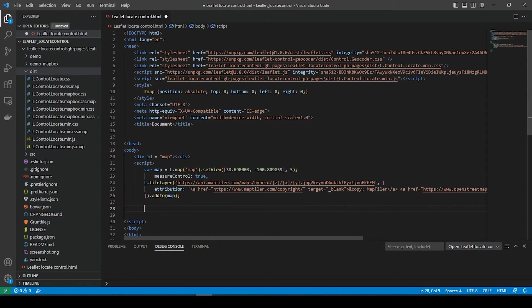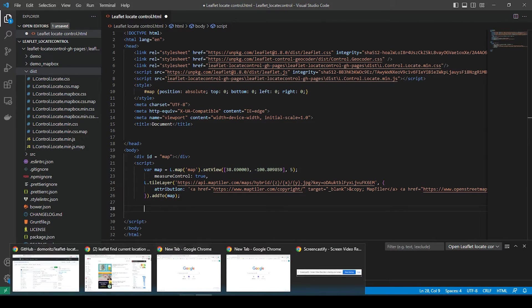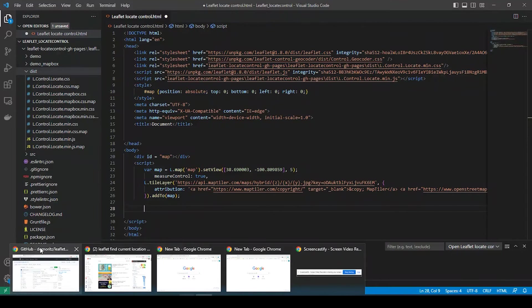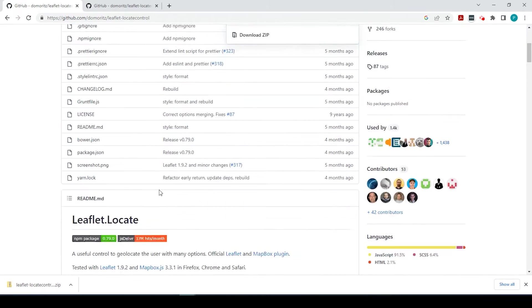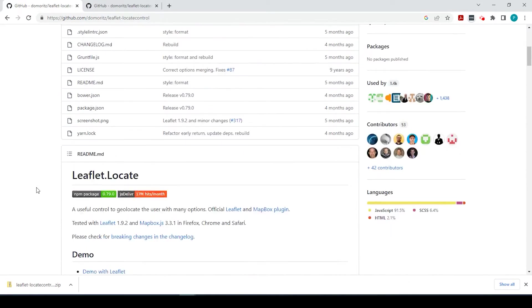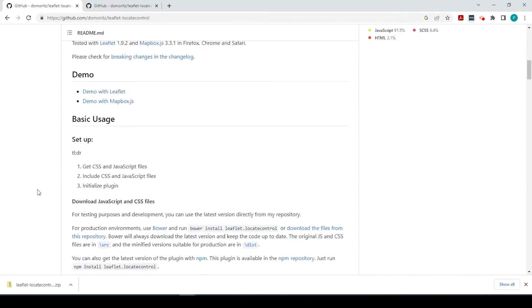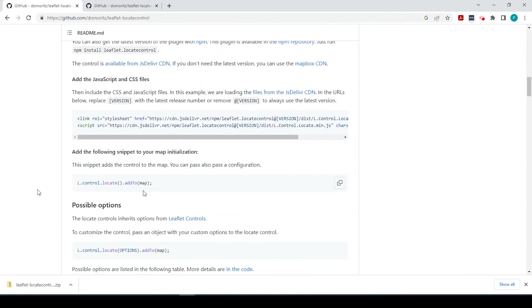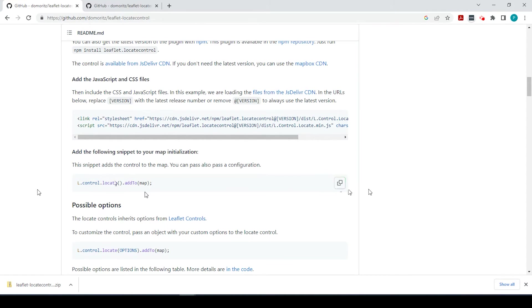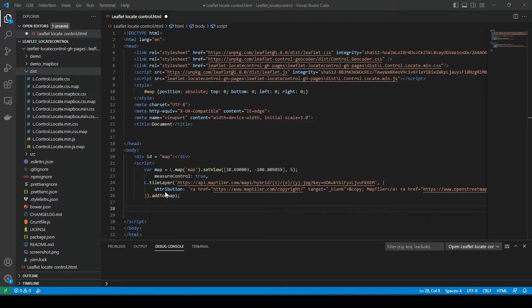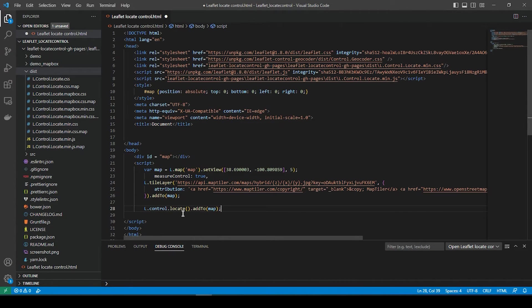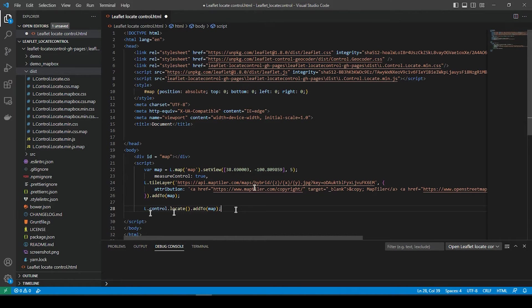So right down below, you're going to add this portion right here. So we copy right here, L-control-locate-add-to-map.